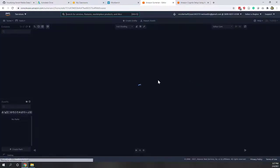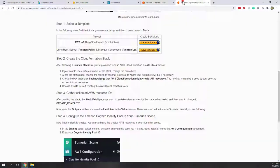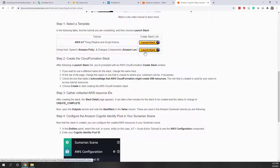While the scene is being created, let's also set up Amazon Polly — that's the one we want to enable for the virtual host to speak. Polly is a natural language AI service on AWS. Let's launch the stack.